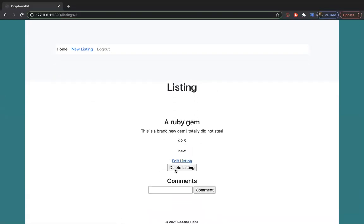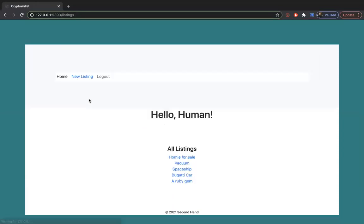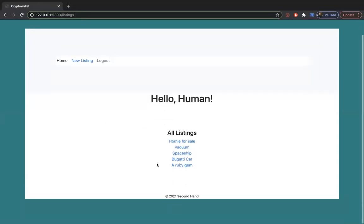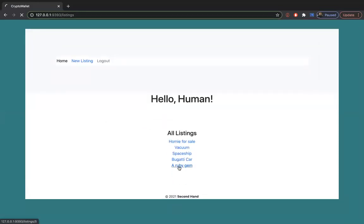We have our listing. So if we go home, it should be there. A Ruby gem.